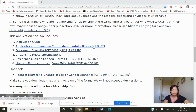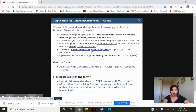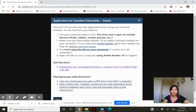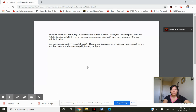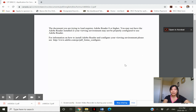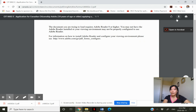Let's try this one — the application for Canadian citizenship. As you can see, the document you're trying to open requires Adobe Reader 8 or higher, so I'm not able to open it directly here.